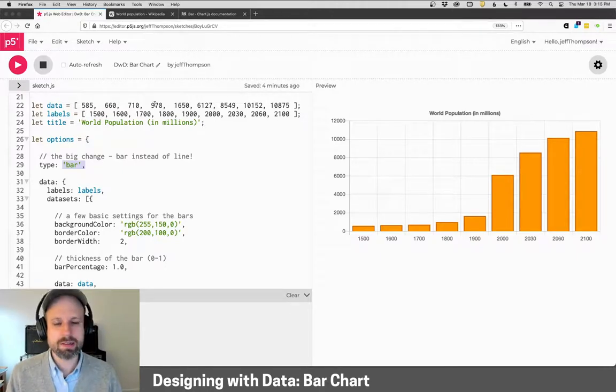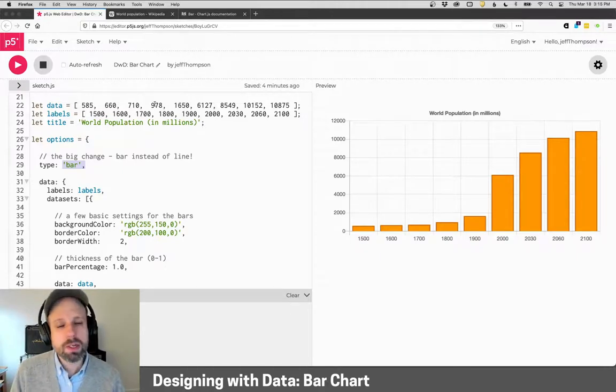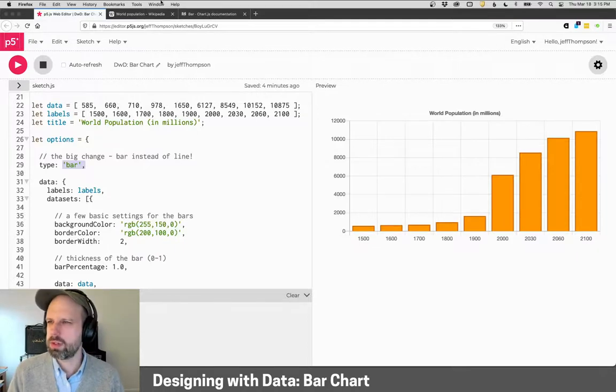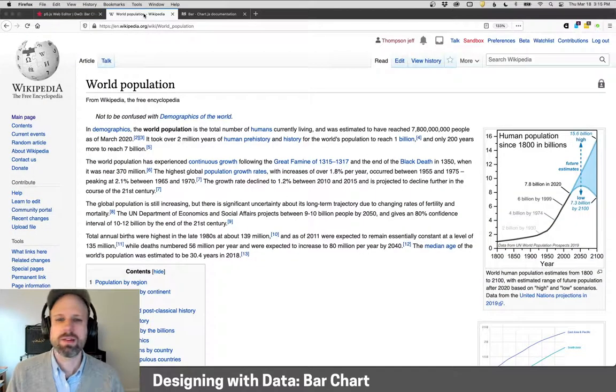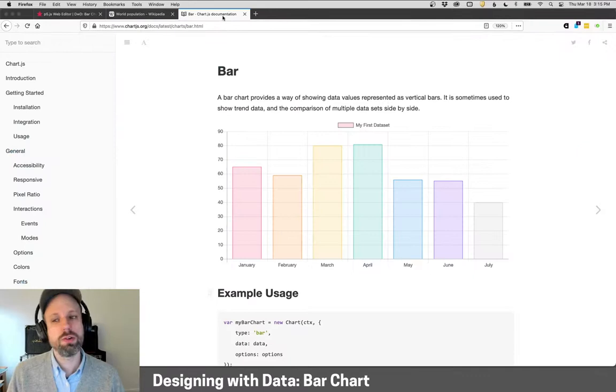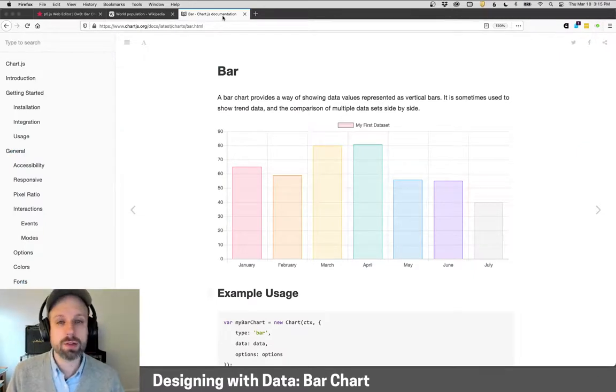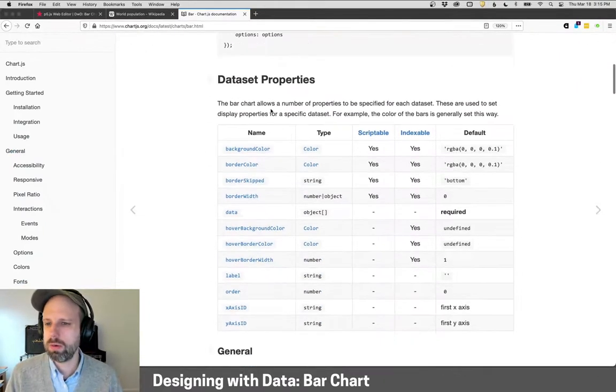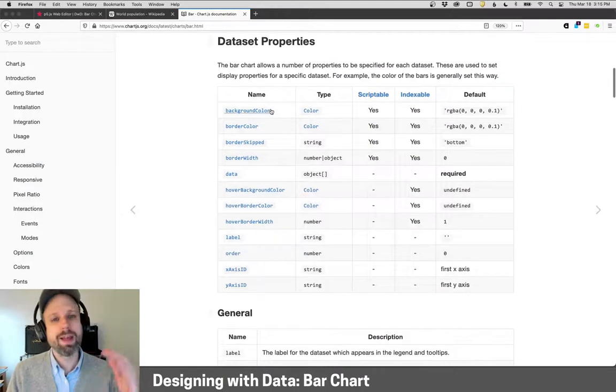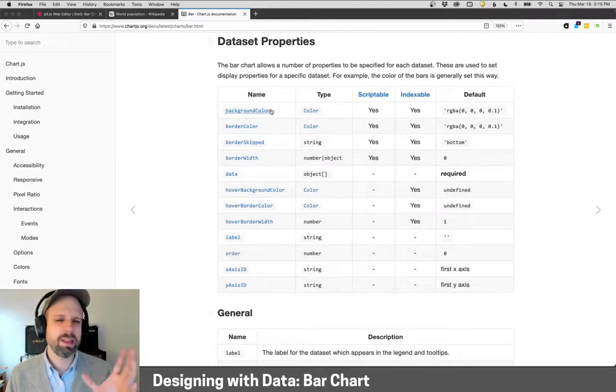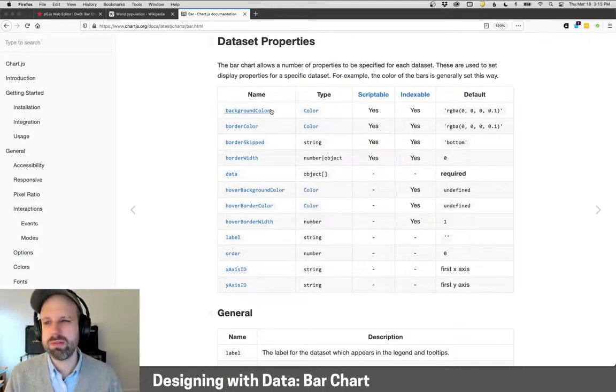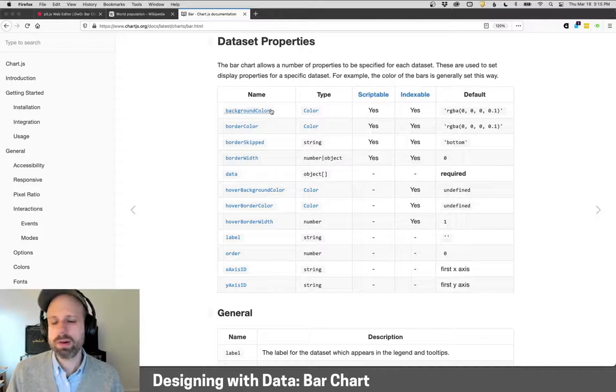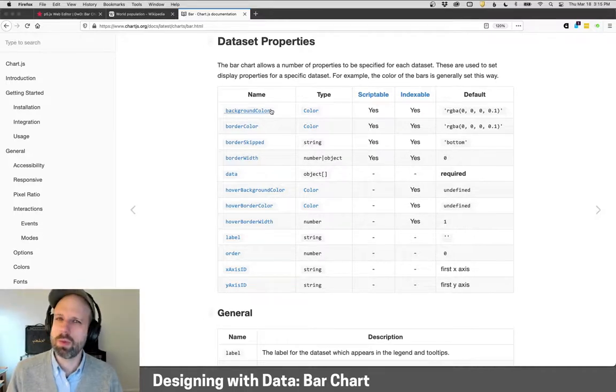This is a visualization of world population, like we saw in some of the earlier line chart videos. This comes from Wikipedia. I would really encourage you to get used to looking at the Chart.js documentation because it's going to show you a lot of the settings. I realize this is not the easiest to read format, but if you dig around here, you'll get a sense of what you can change.